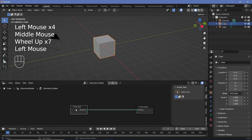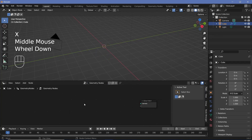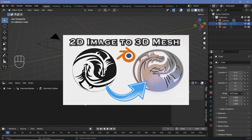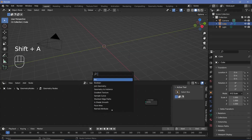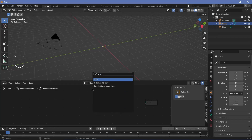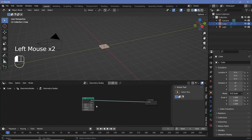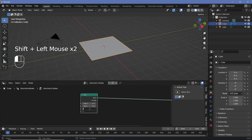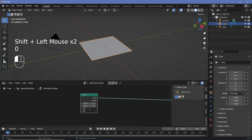We're going to select the group input and press X to delete it. The process we're going to use to get the image into a 3D mesh is similar to the technique from yesterday's video. So first we'll press Shift+A and search for a grid node, which is the basis for our mesh. Plug the mesh into the group output and then change the size on X and Y to 5 meters and the vertices on X and Y to 100.